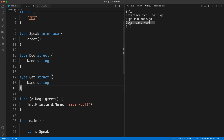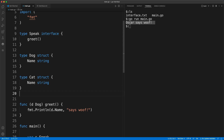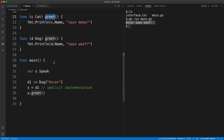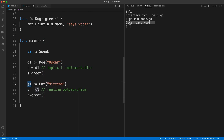We are going to have this 'cat' type implement the greet method. Now the 'cat' type has implemented the greet method. I'm defining another variable 'c1' initialized to the user-defined type 'cat' with the value 'mittens'. I'm going to assign this variable to our interface and call the greet function again through the same interface variable we've been using.